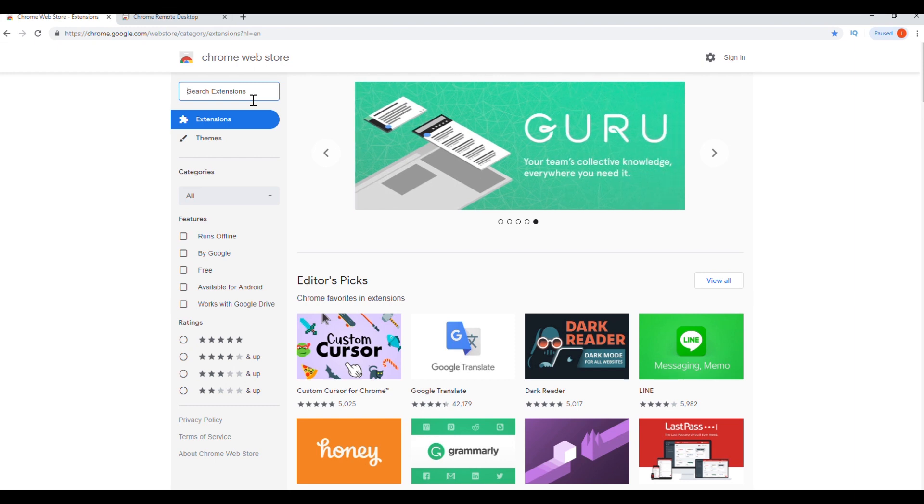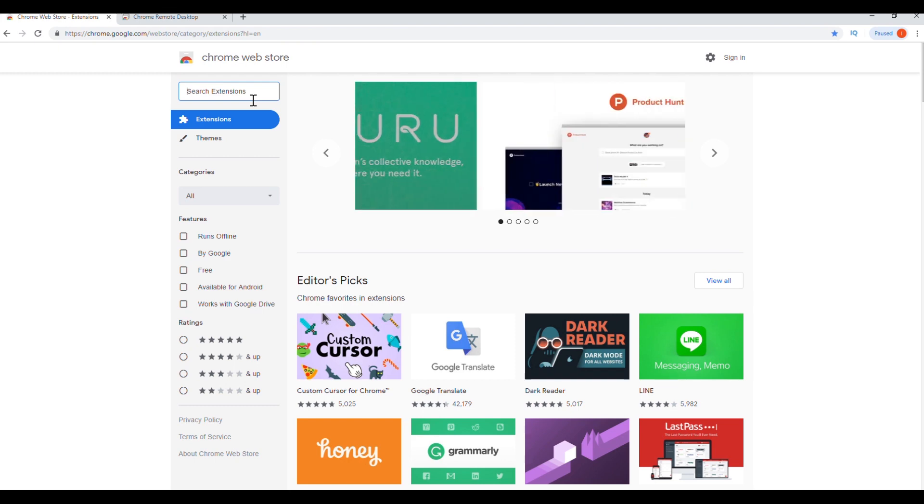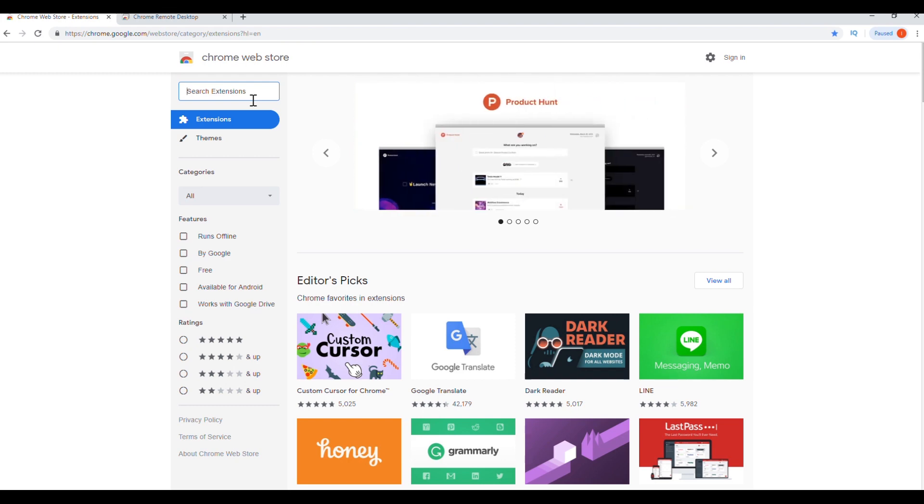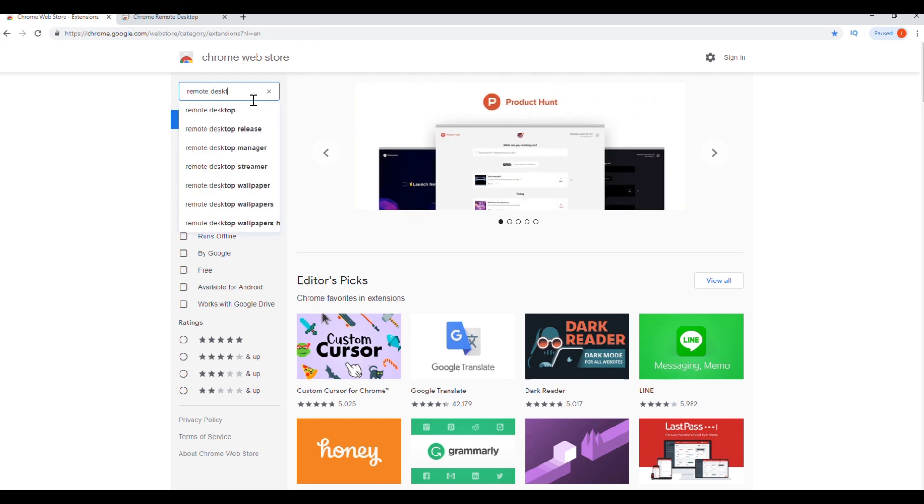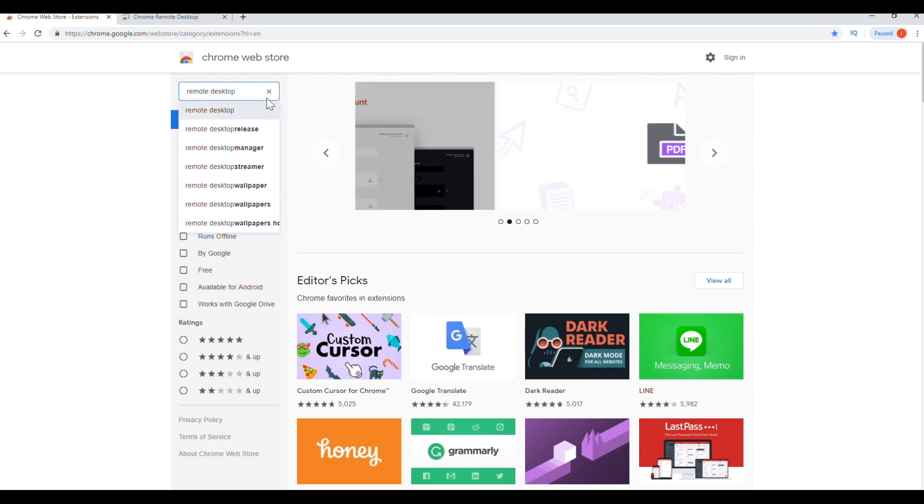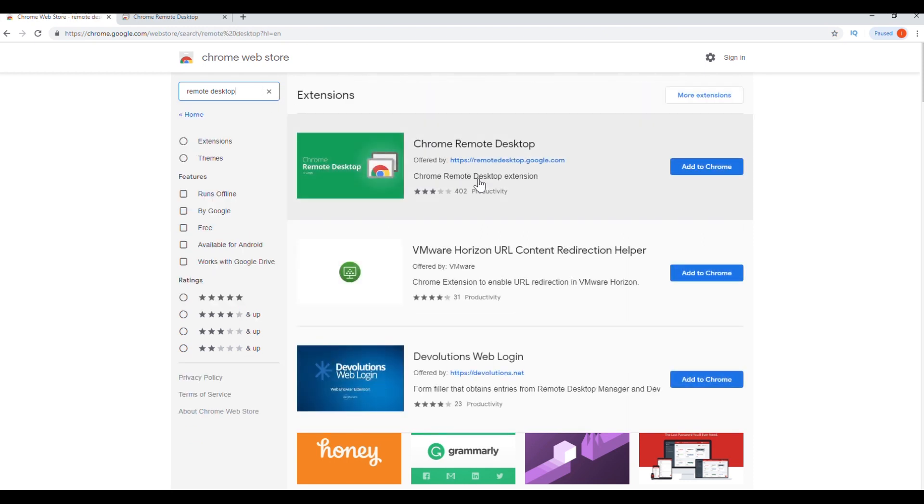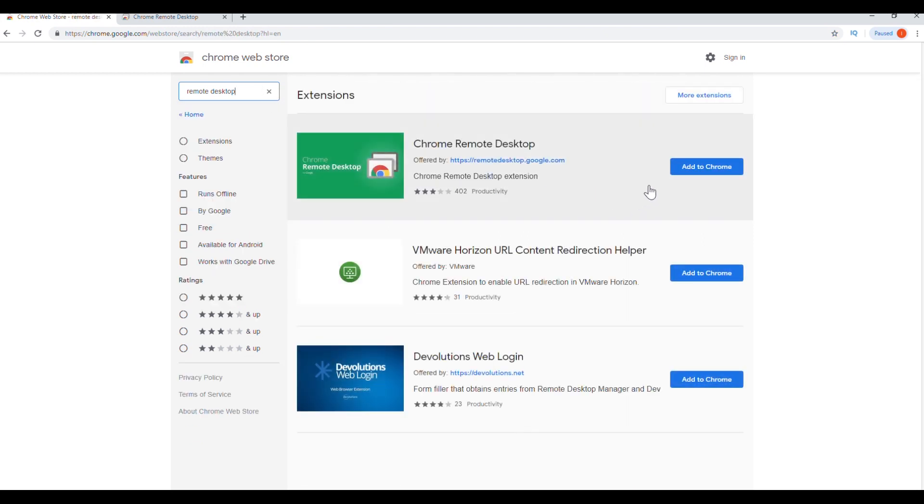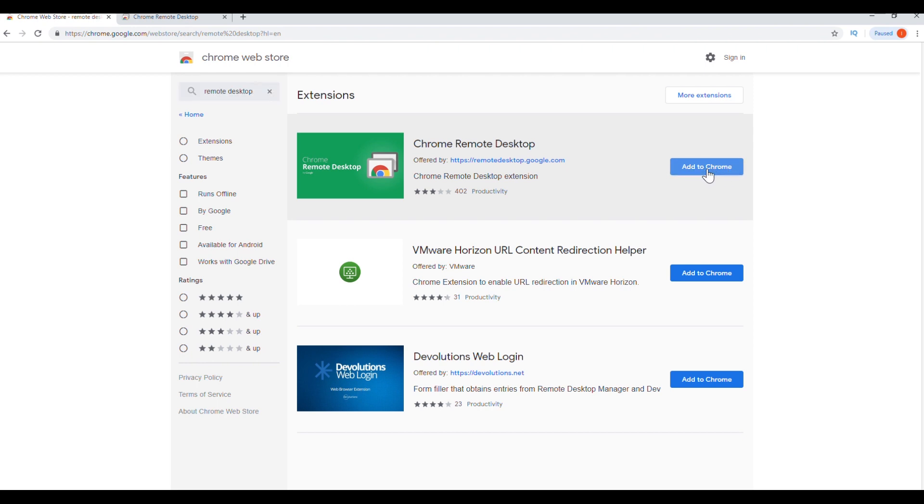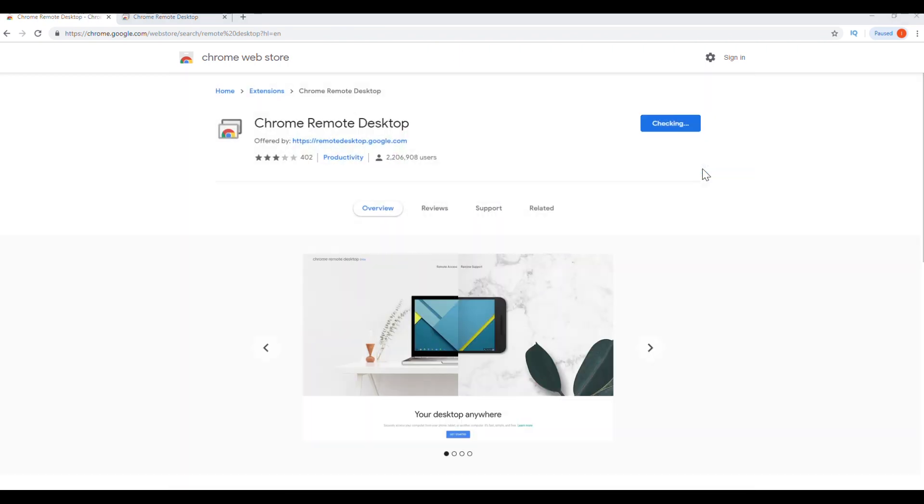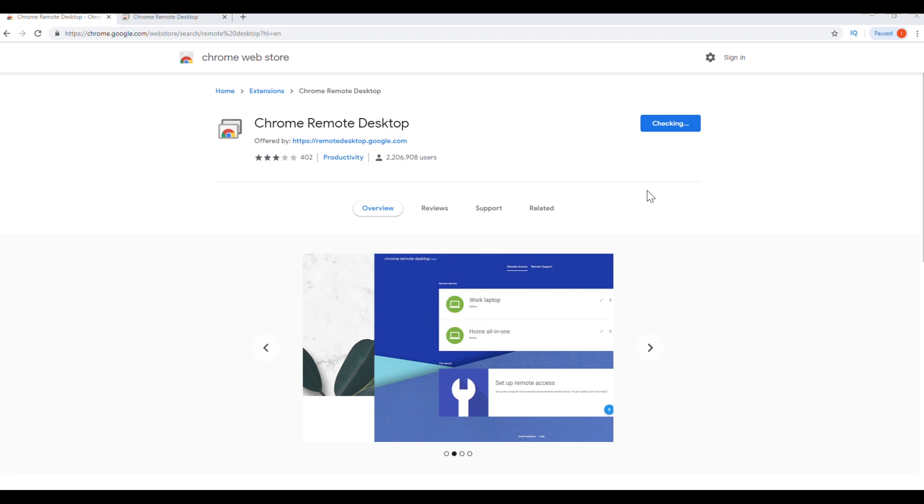Once you download the Chrome browser, you will go into the Chrome web store. And where it says search extensions, we will type remote desktop. Then you will see it right on top, it'll be the first one. And we're going to click add to Chrome.